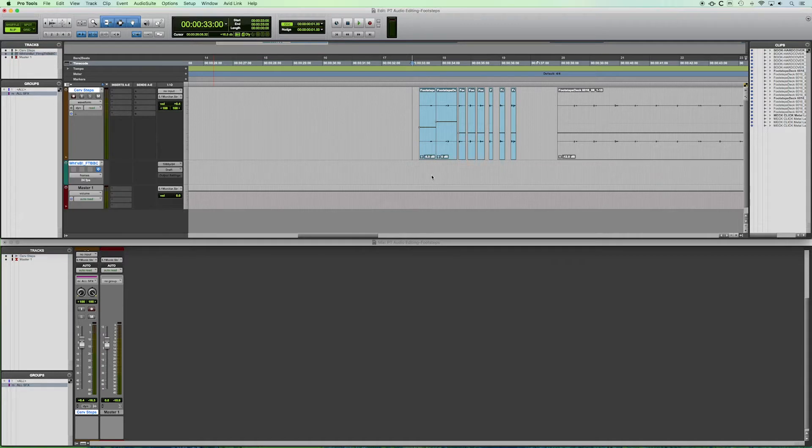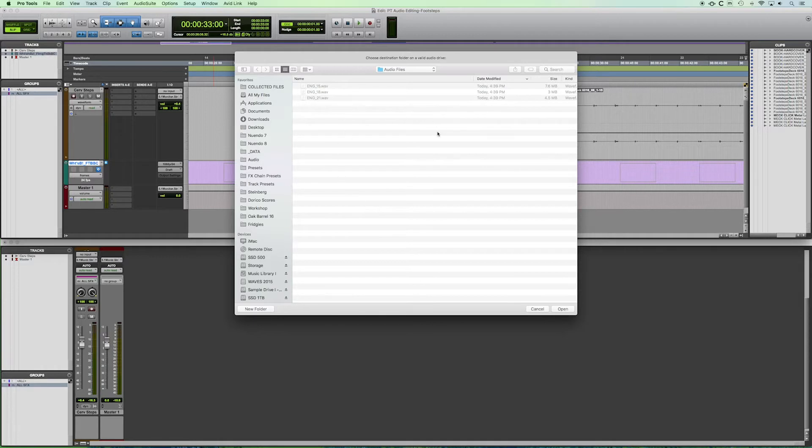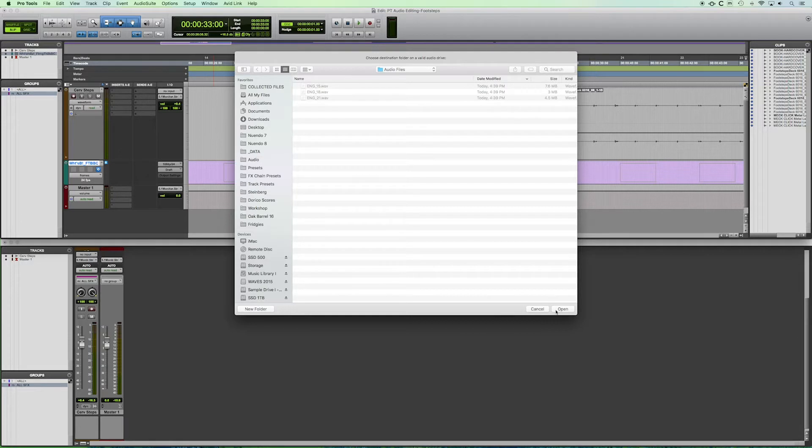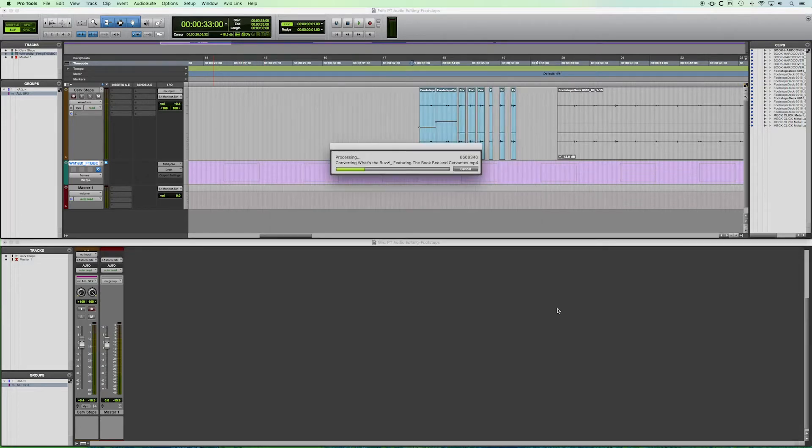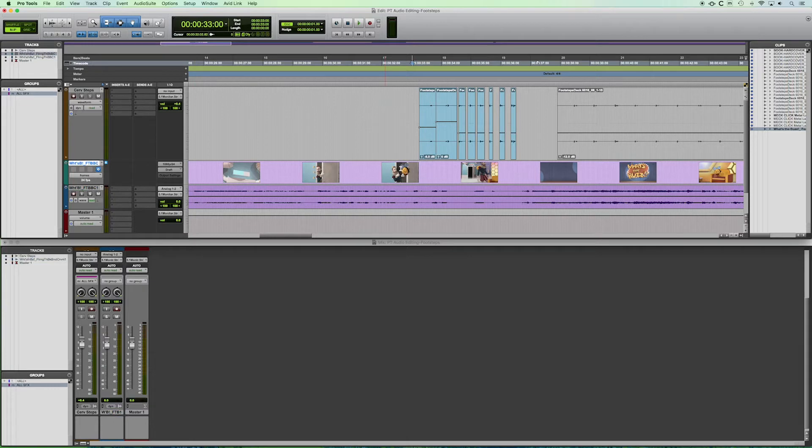Press OK. And you're going to get the same option that pops up to where you get to choose the location of your audio file. Again, this is our audio files folder within our Pro Tools session folder. We click open. And there we have our video file.